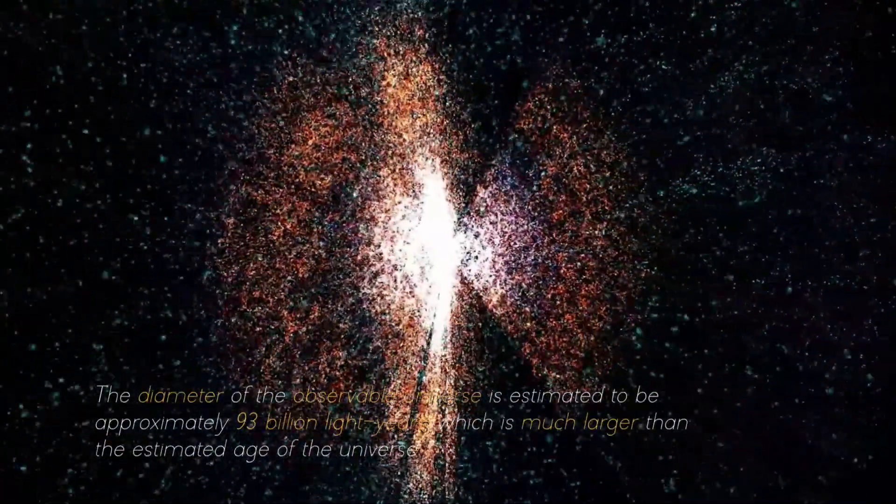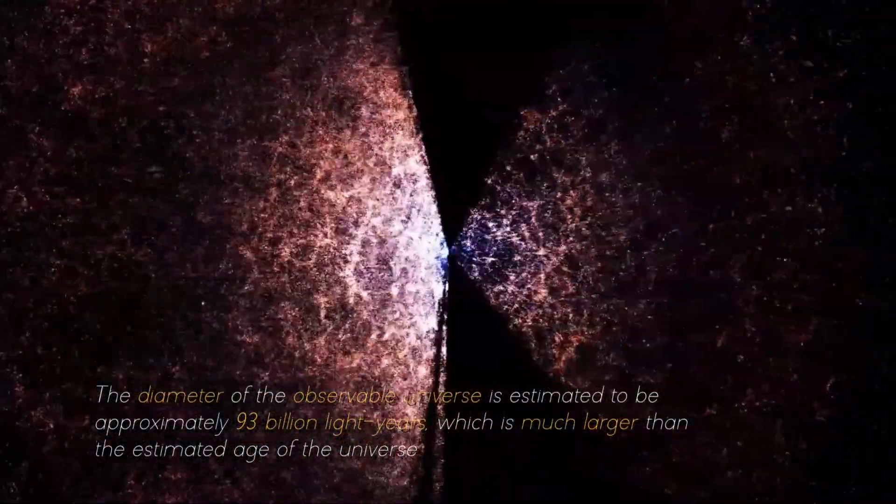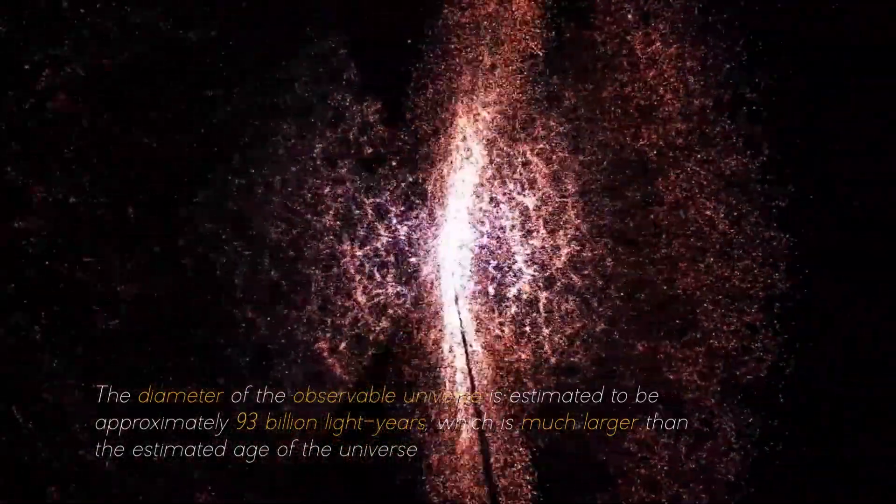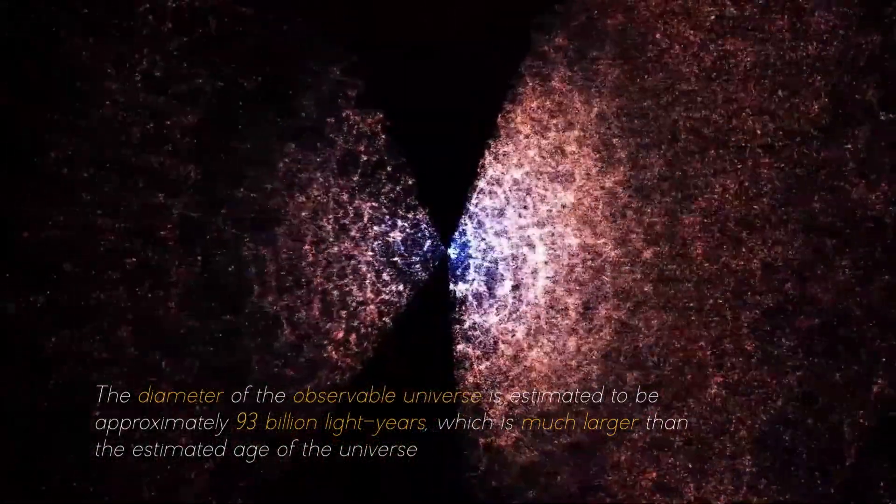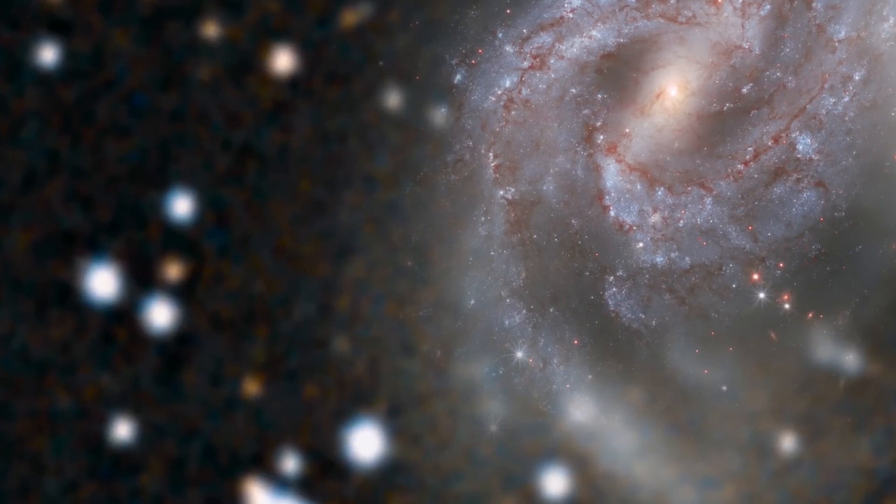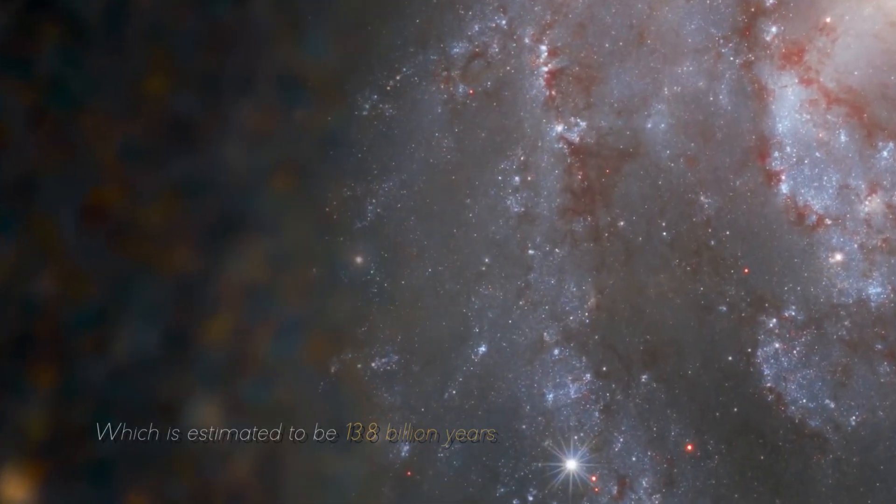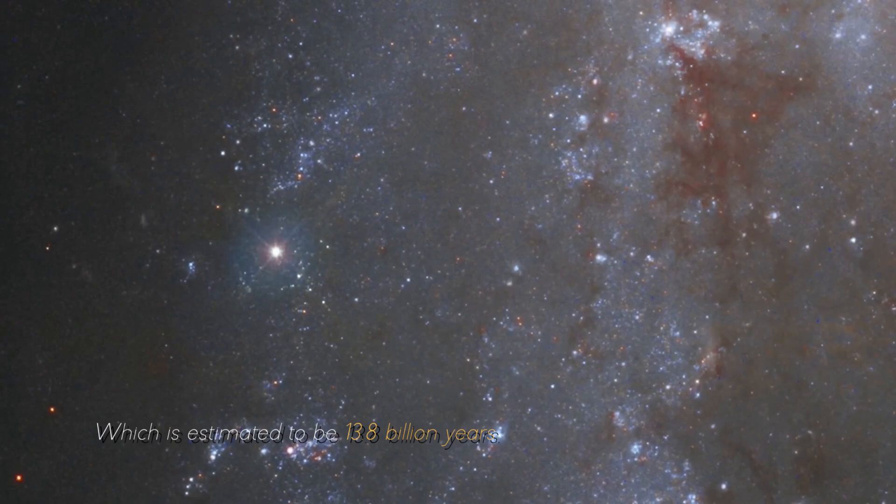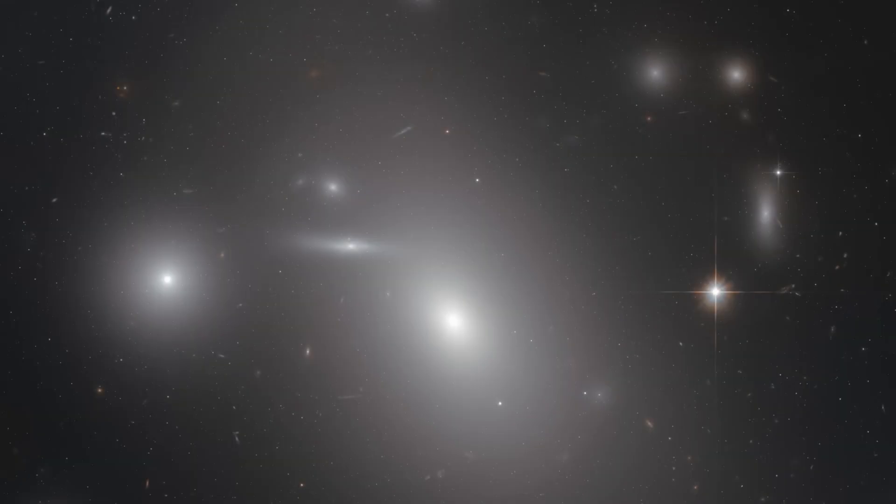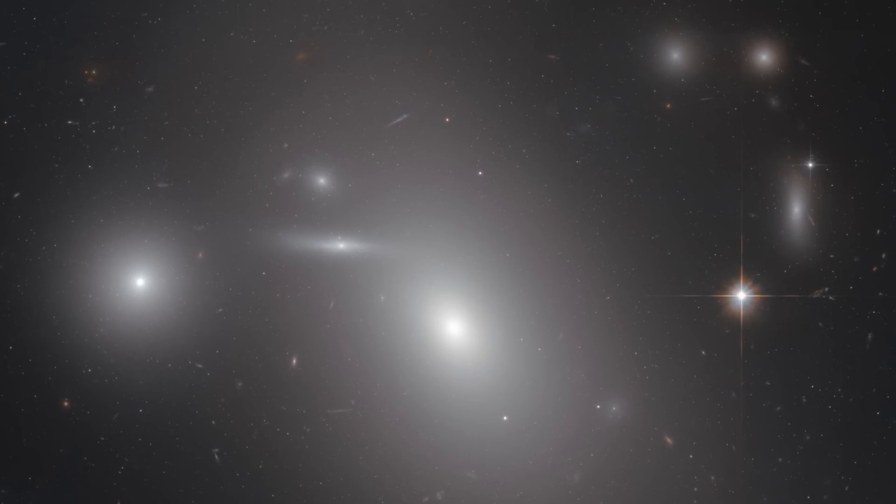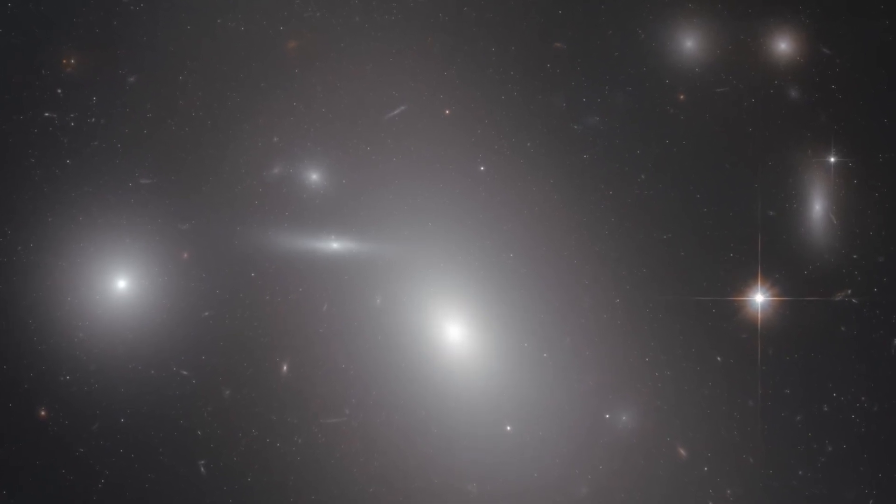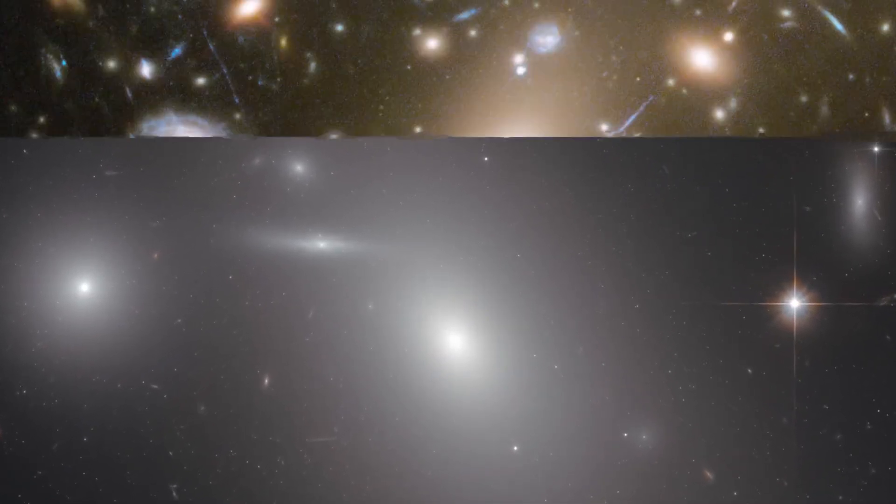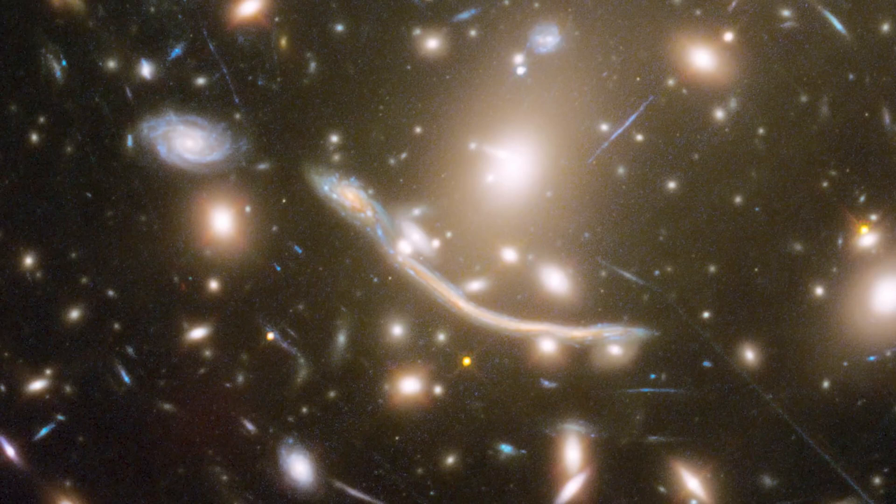The diameter of the observable universe is estimated to be approximately 93 billion light years, which is much larger than the estimated age of the universe, 13.8 billion years. This discrepancy is because the expansion of the universe has caused objects that were once close together to move away from each other, and light from those objects has required more time to reach us.